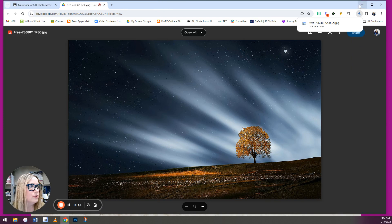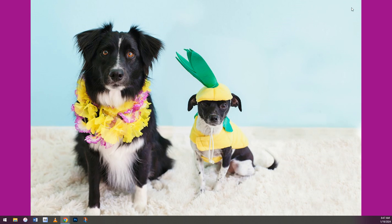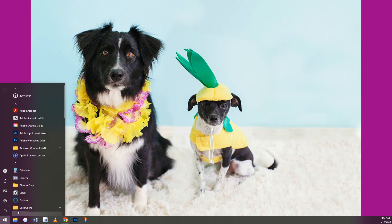So now you're going to open Photoshop. You'll do that by coming down here to this window icon in your bottom left hand corner and choosing Adobe Photoshop.